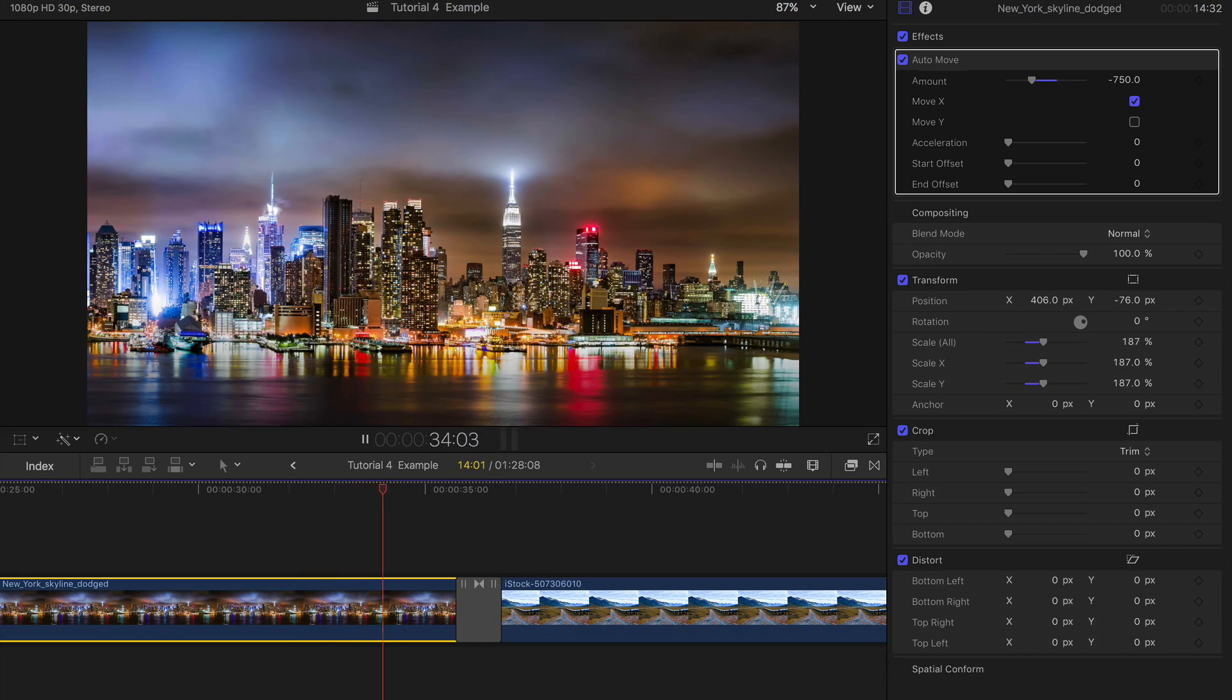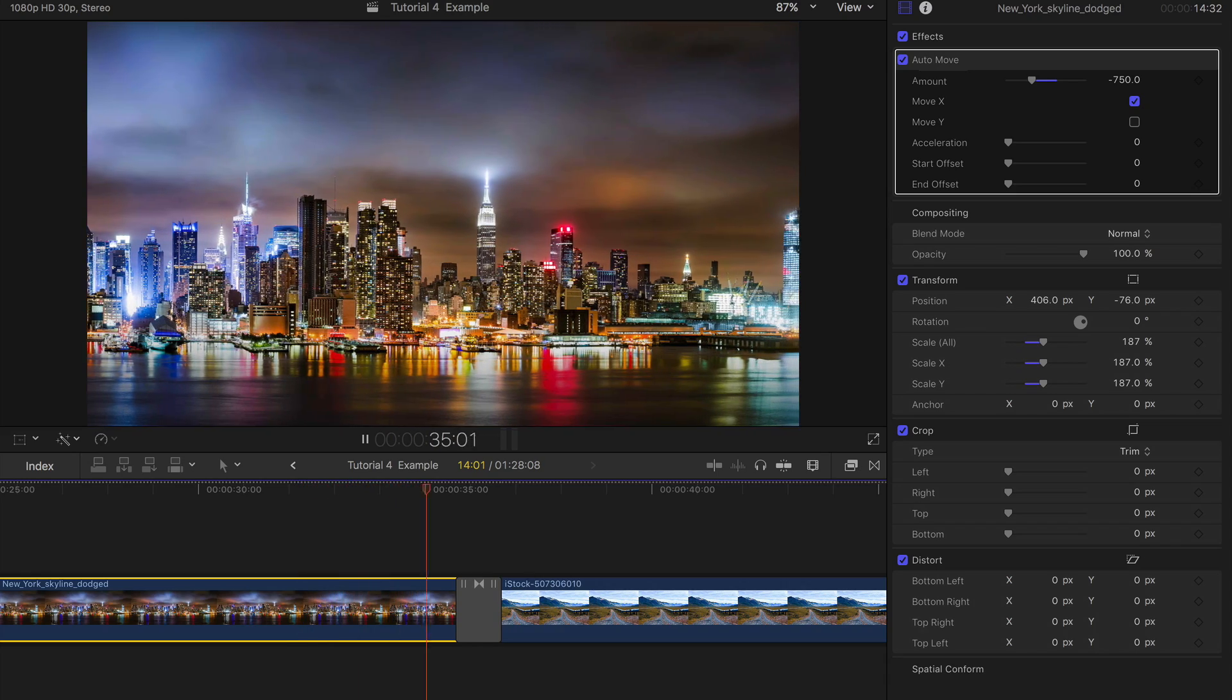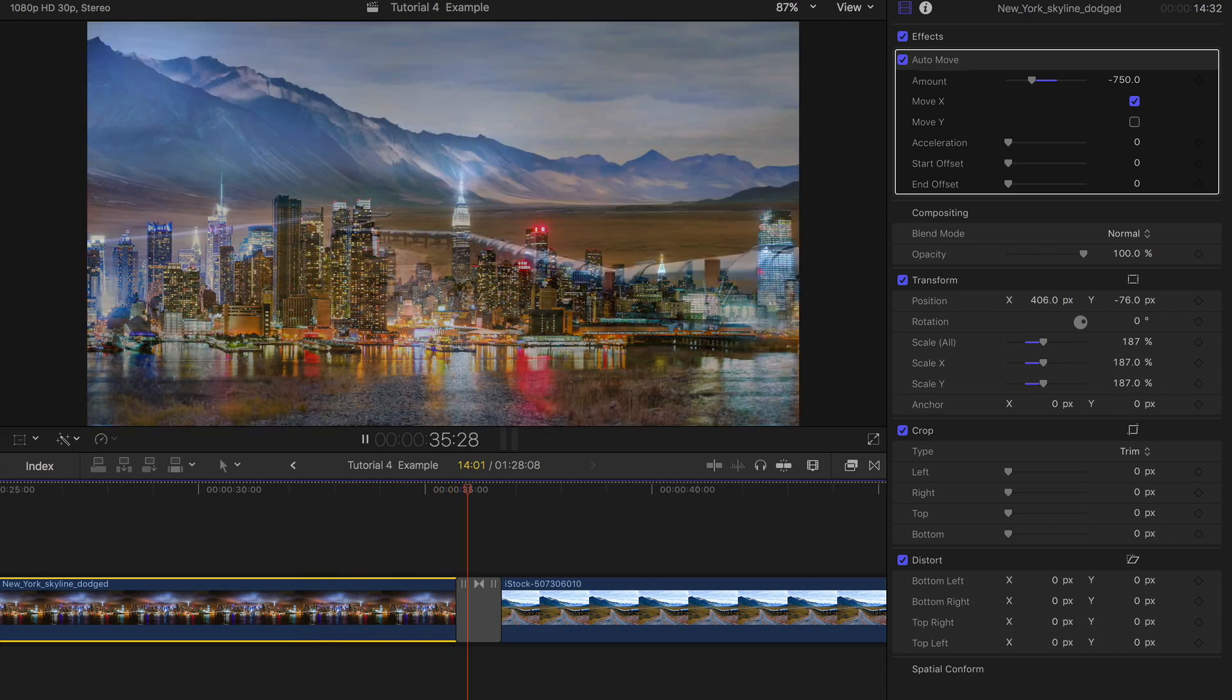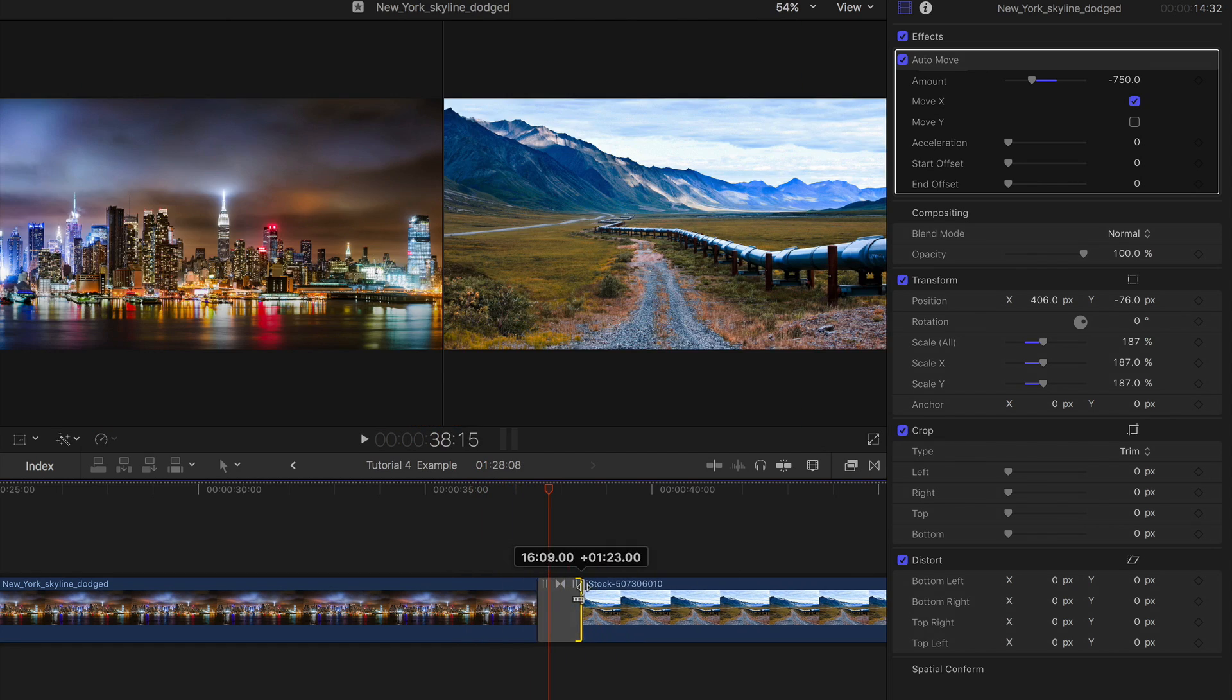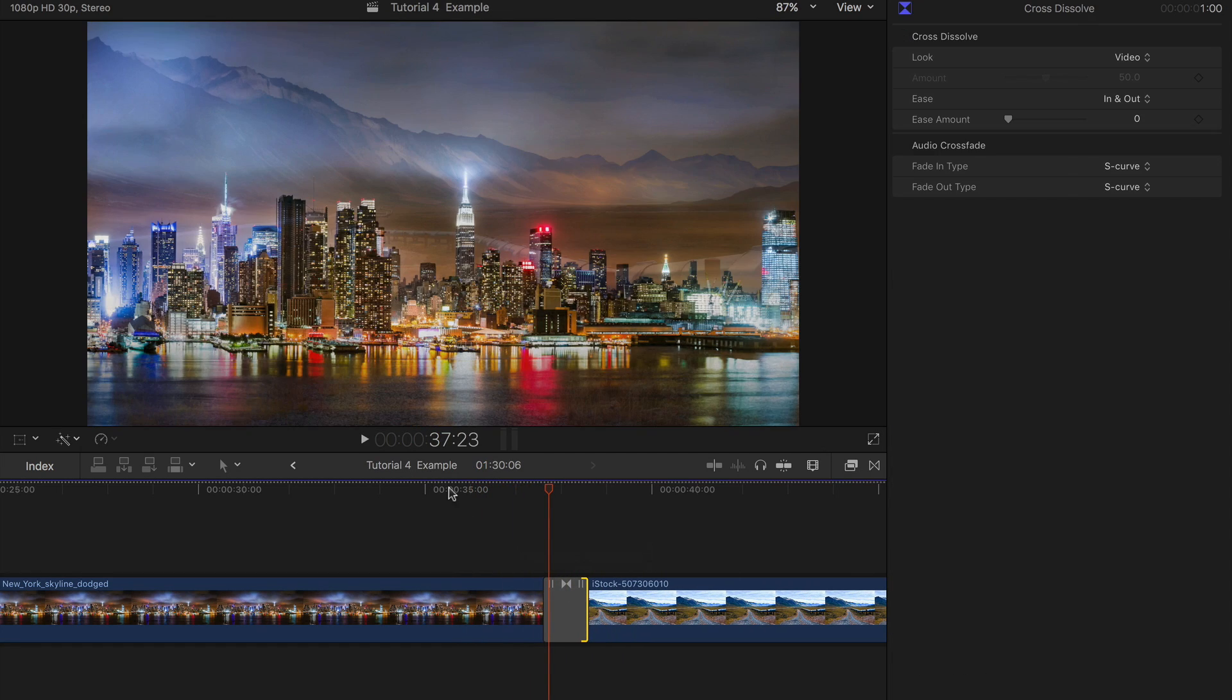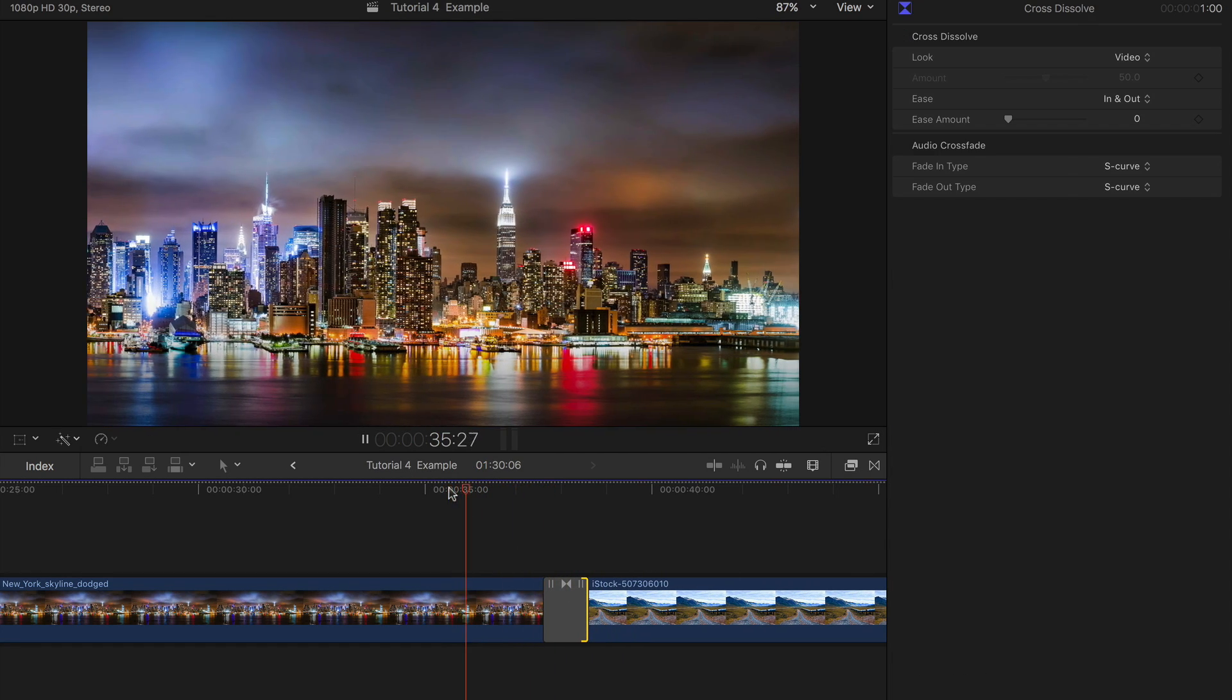No need to worry about keyframing through transitions. This will keep a smooth move right through. If you extend the clip, the move will extend too.